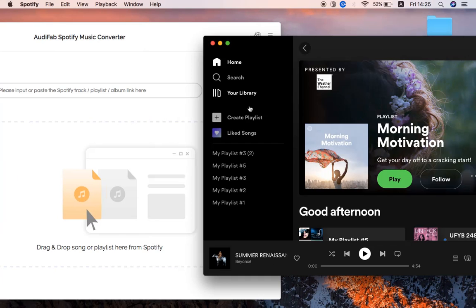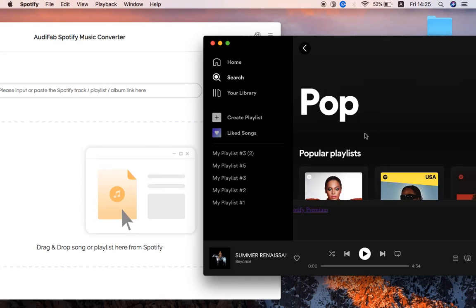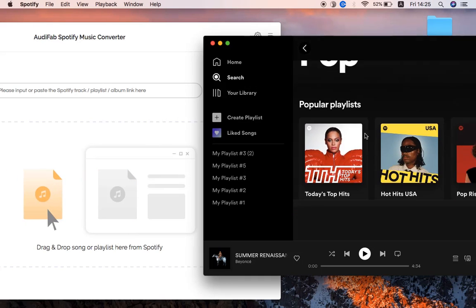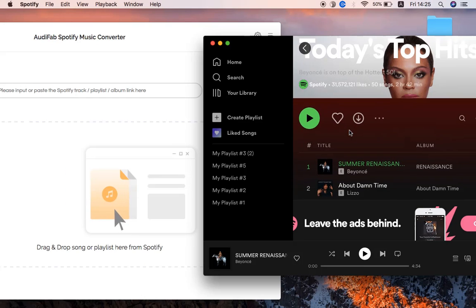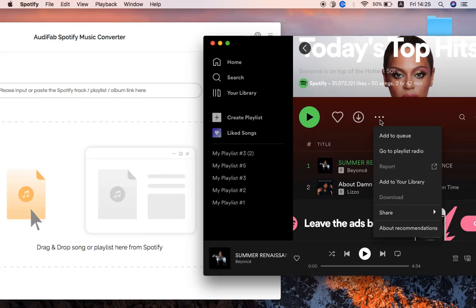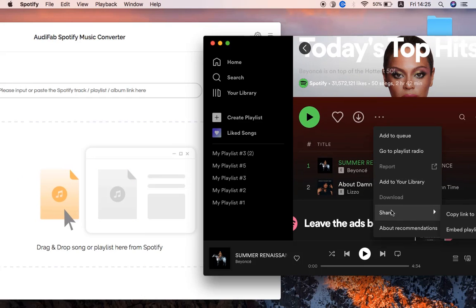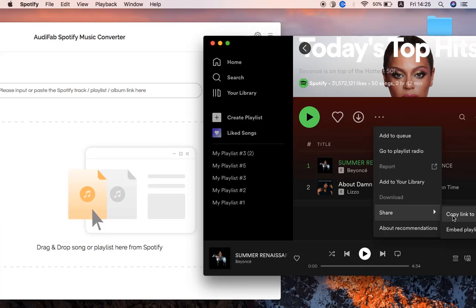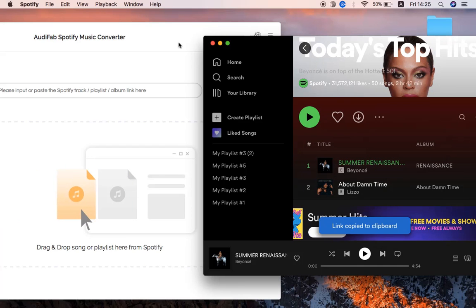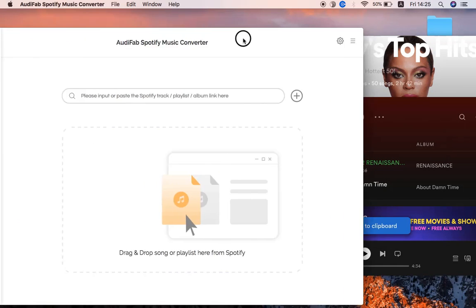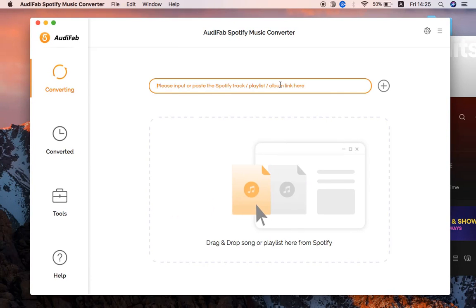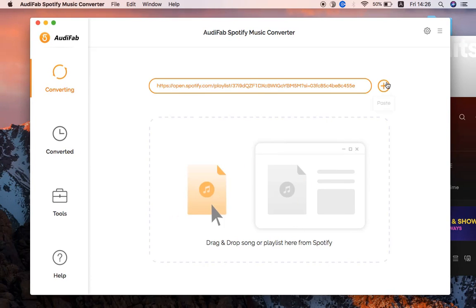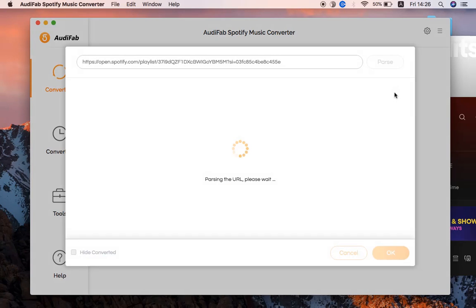Find the songs you want to download. You can drag and drop them to Audi Fab, or click Share and Copy Link, then paste the link to the search box and click the plus button.